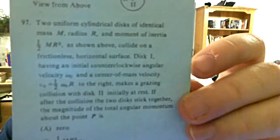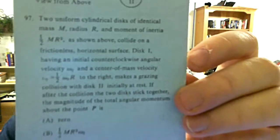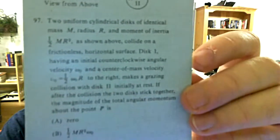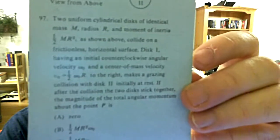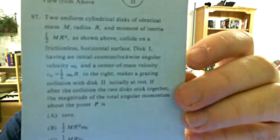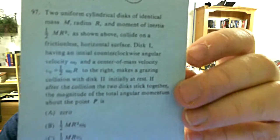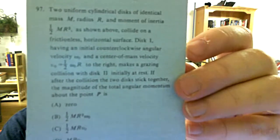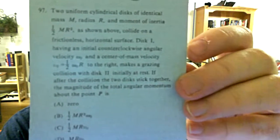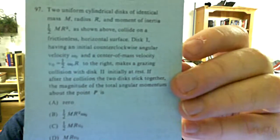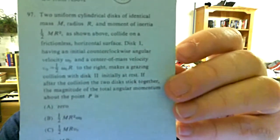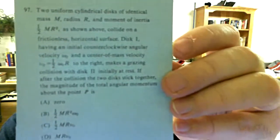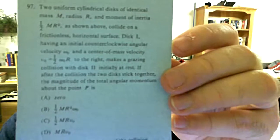Number 97. Two uniform cylindrical disks of identical mass M, radius R, and moment of inertia 1/2 MR squared, as shown above, collide on a frictionless horizontal surface. Disk 1 having an initial counterclockwise angular velocity omega knot and a center of mass velocity V0 equals 1/2 omega knot R to the right, makes a grazing collision with disk 2 initially at rest. If, after the collision, the two disks stick together, the magnitude of the total angular momentum about the point P is.